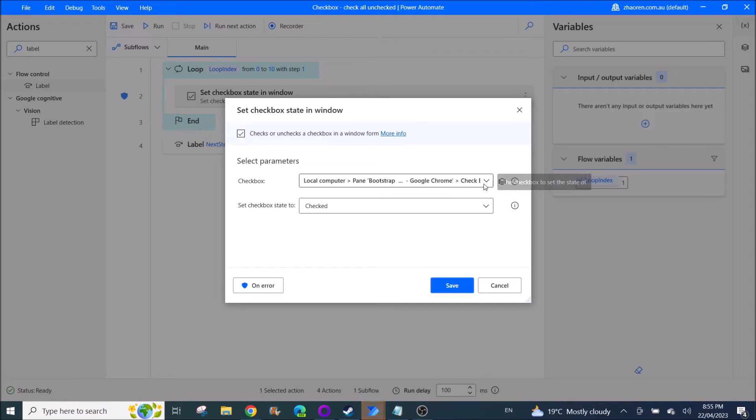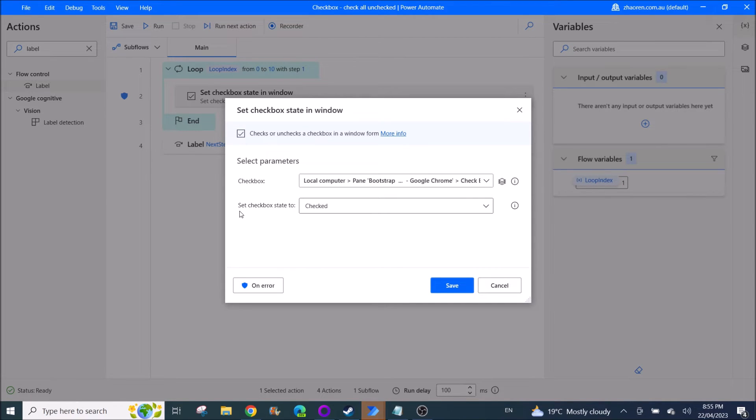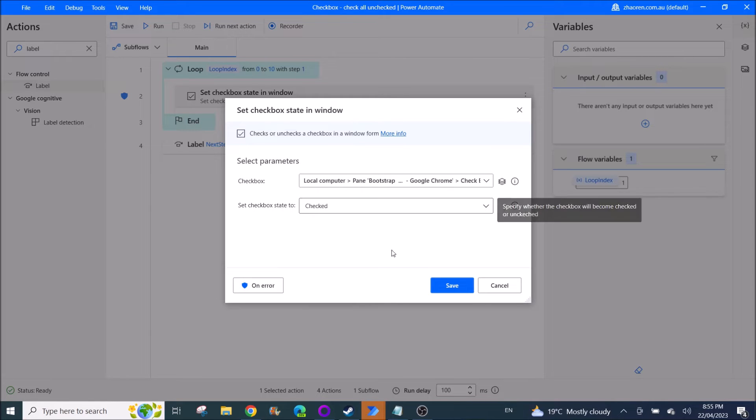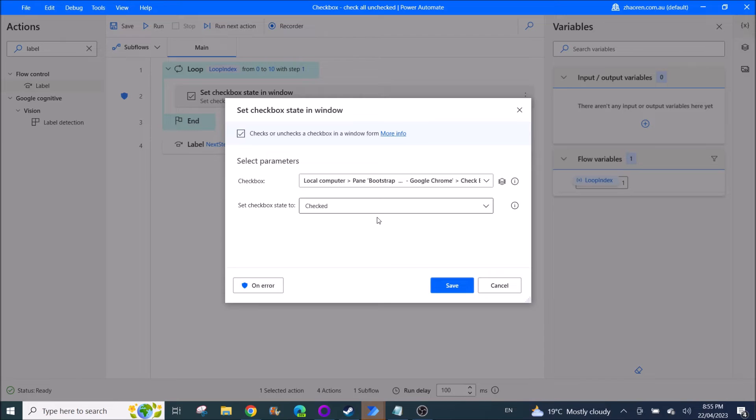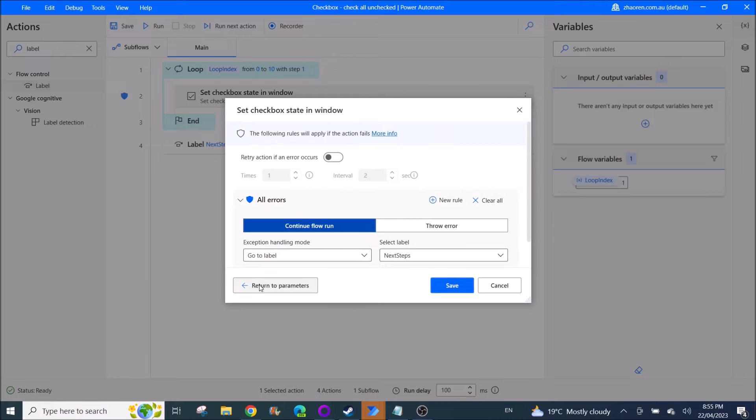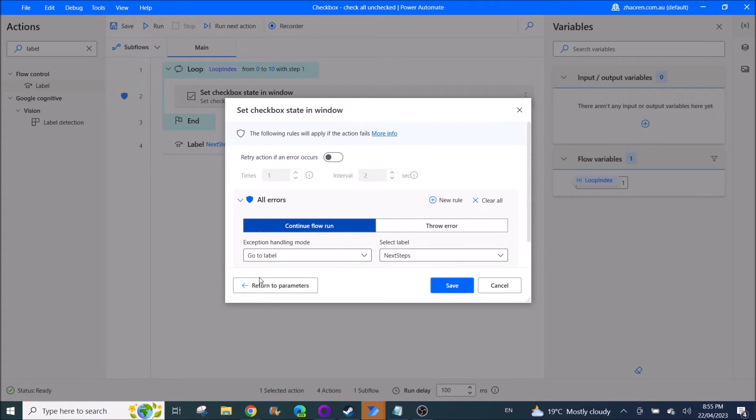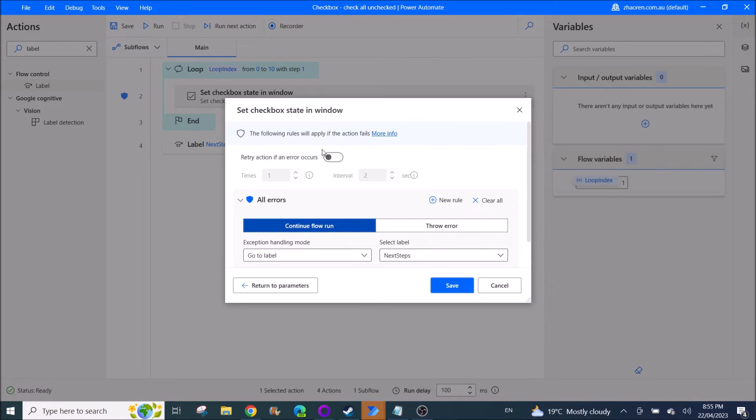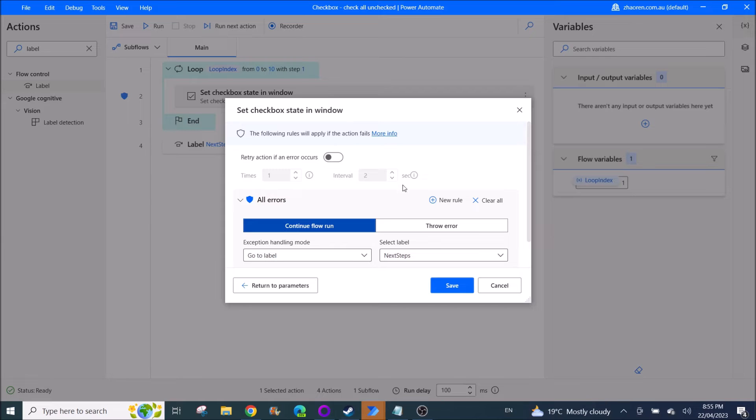You click on Control and left click. All right, then you put set checkbox state to check. So then another important thing is you have to do this on error route. So sometimes it won't find anything to check, so if it finds an error, you just continue flow run.